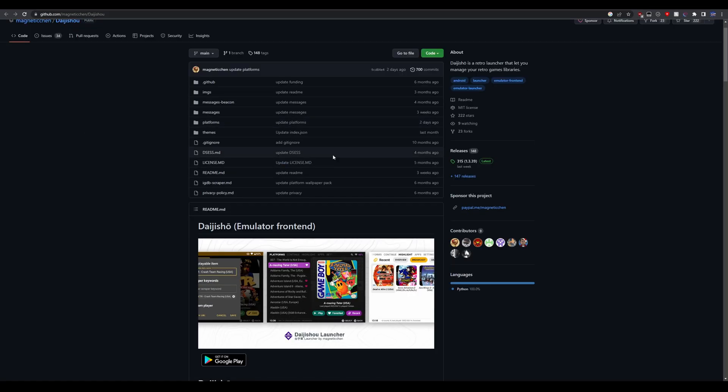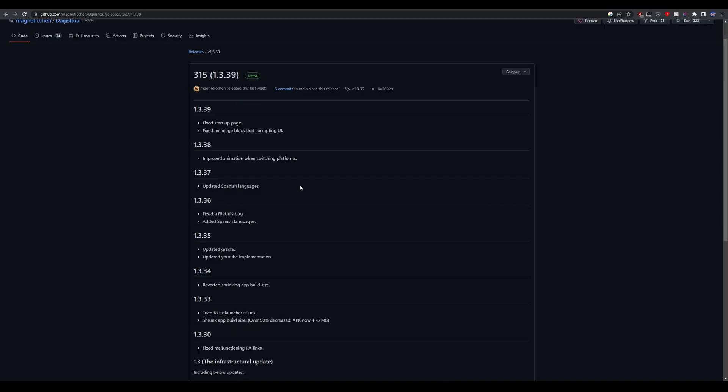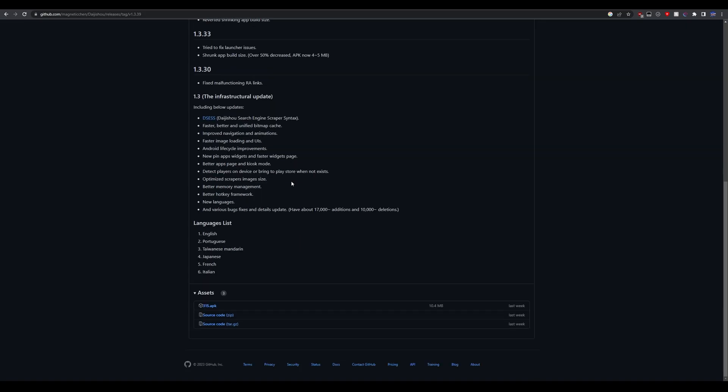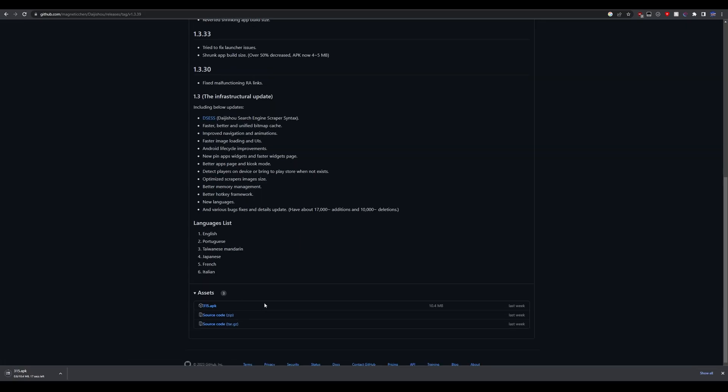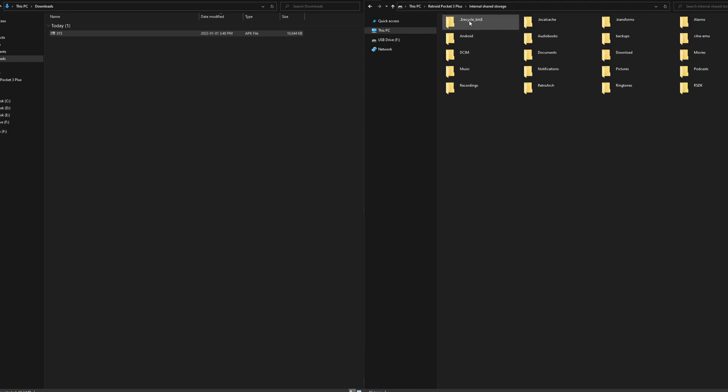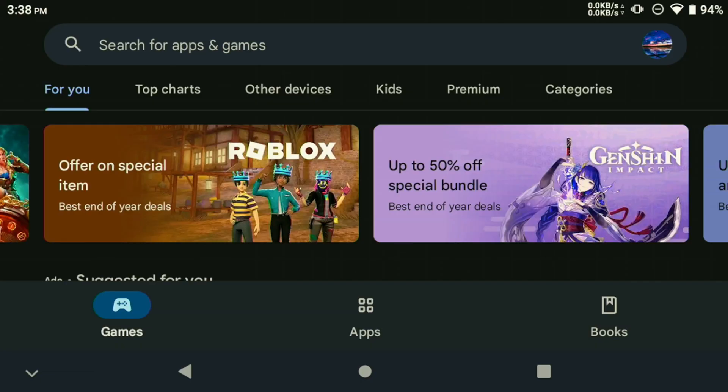To get the latest version of Daijisho, head over to the GitHub page and click get the latest on the right side, scroll down to the bottom until you can see the APK file and click on that to download it. Once the download is complete, you'll be ready to move Daijisho onto your device. Now that we've downloaded the APK file for the latest version of Daijisho, we need to copy it onto our device. Head over to your downloads folder on your computer and copy the APK file, then head over to your device and paste it into the downloads folder there.